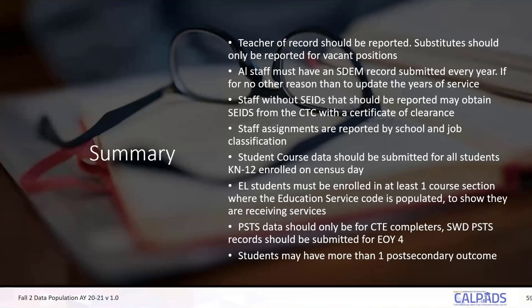Have your human resources or administration help, and maybe you can get assistance from your COE. Contact the CTC directly — however you do it, you want to get a certificate of clearance for those staff members.